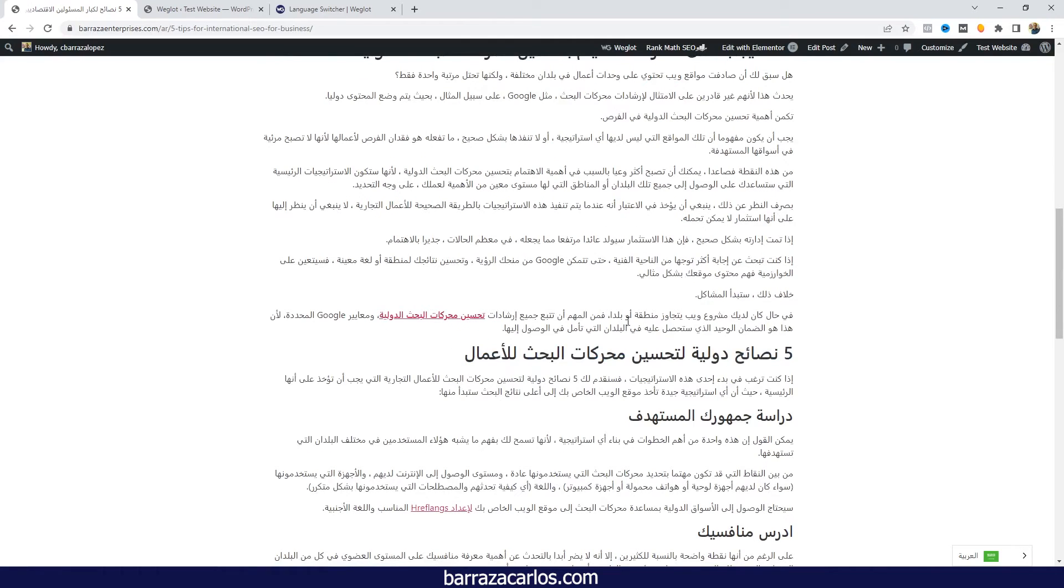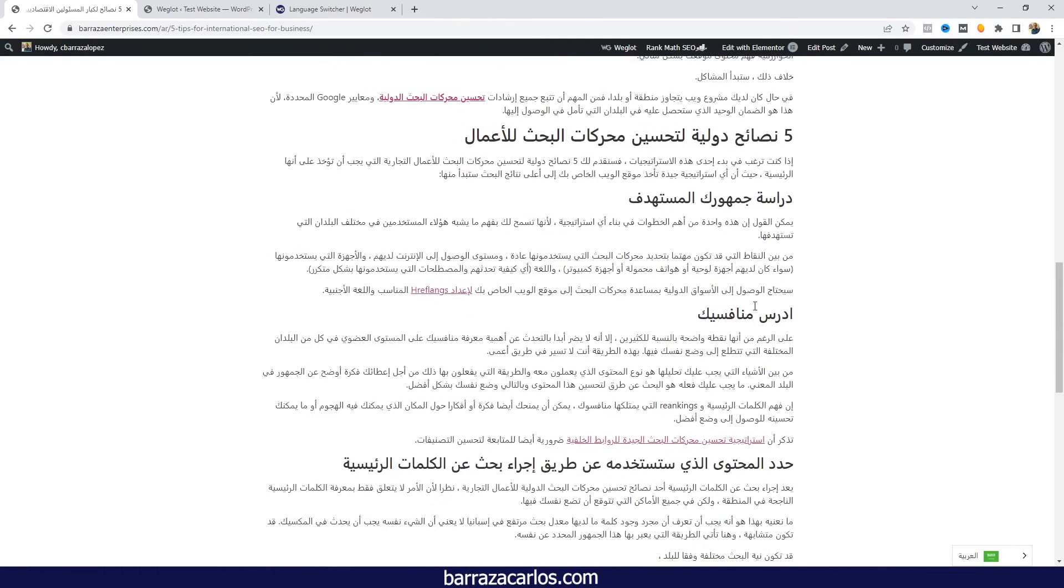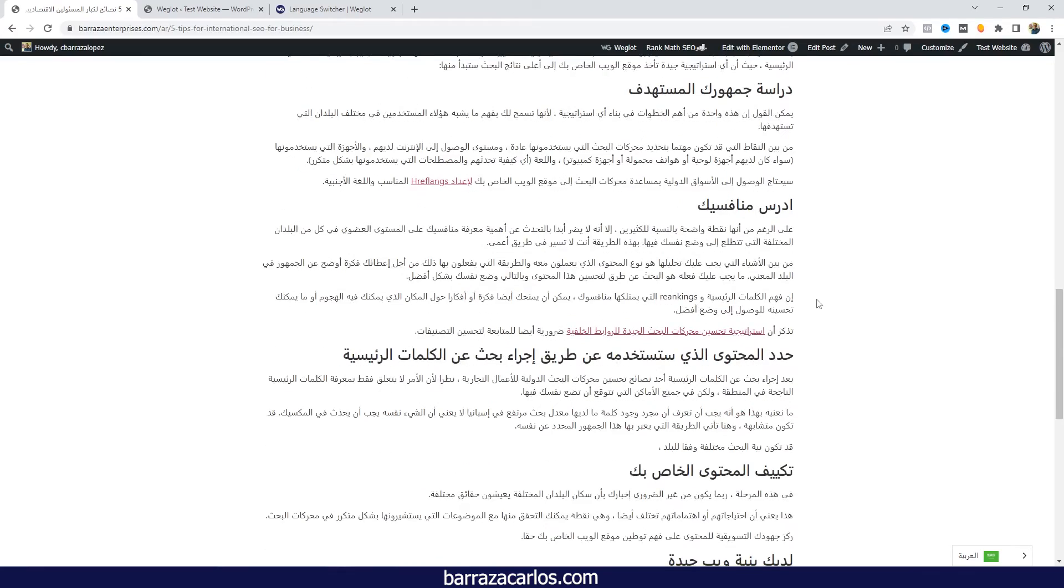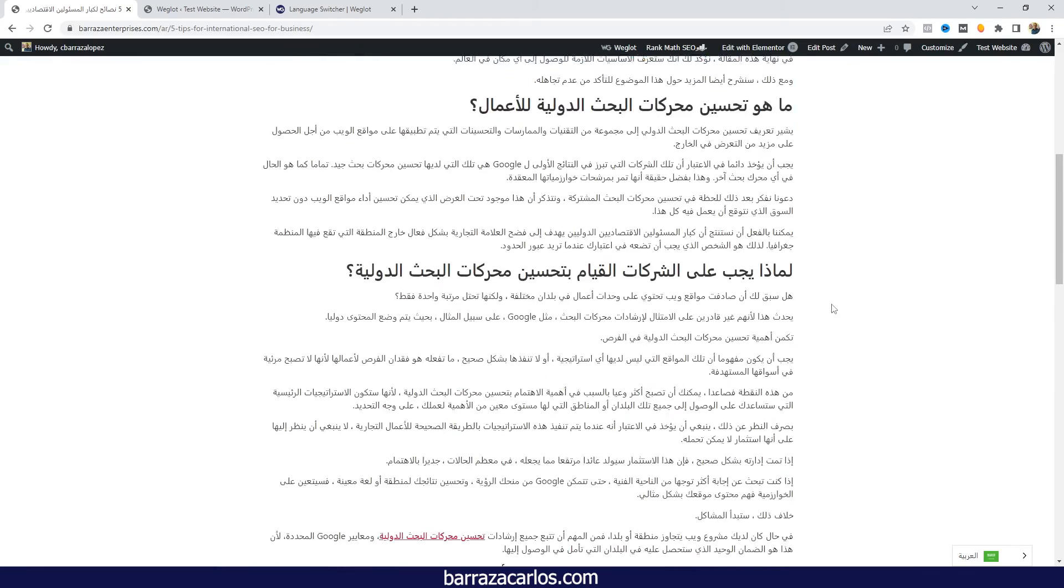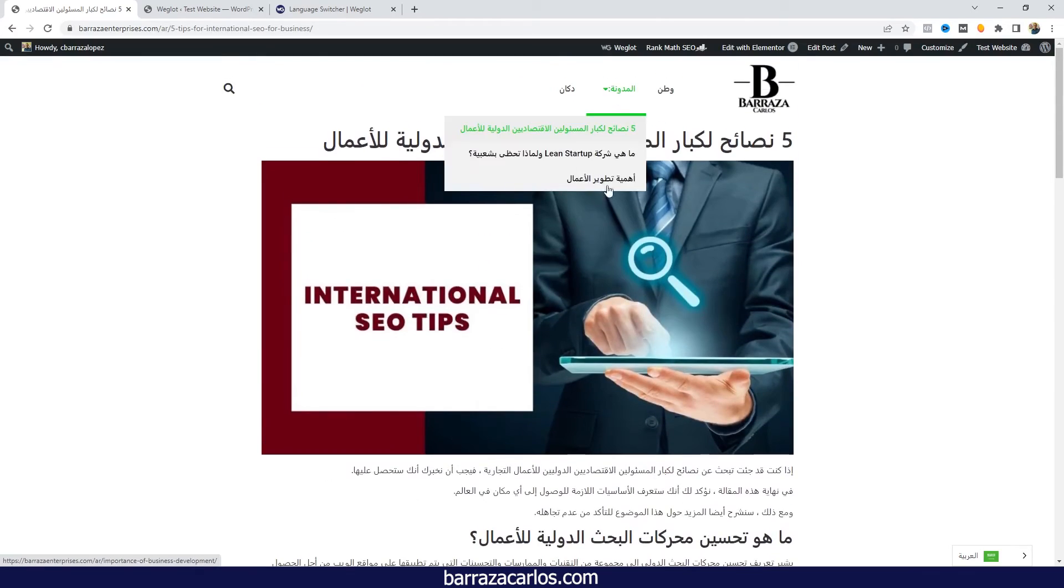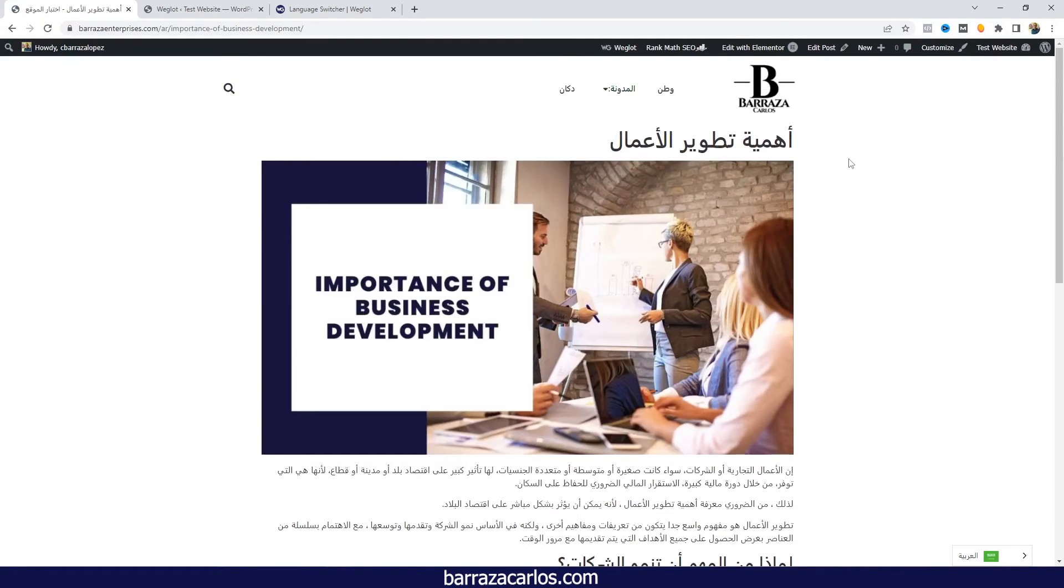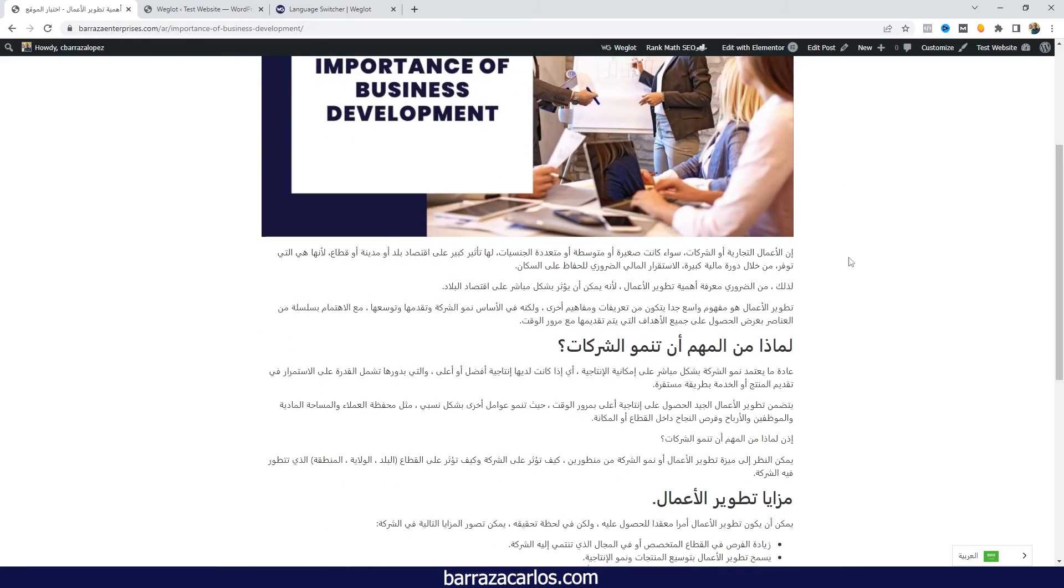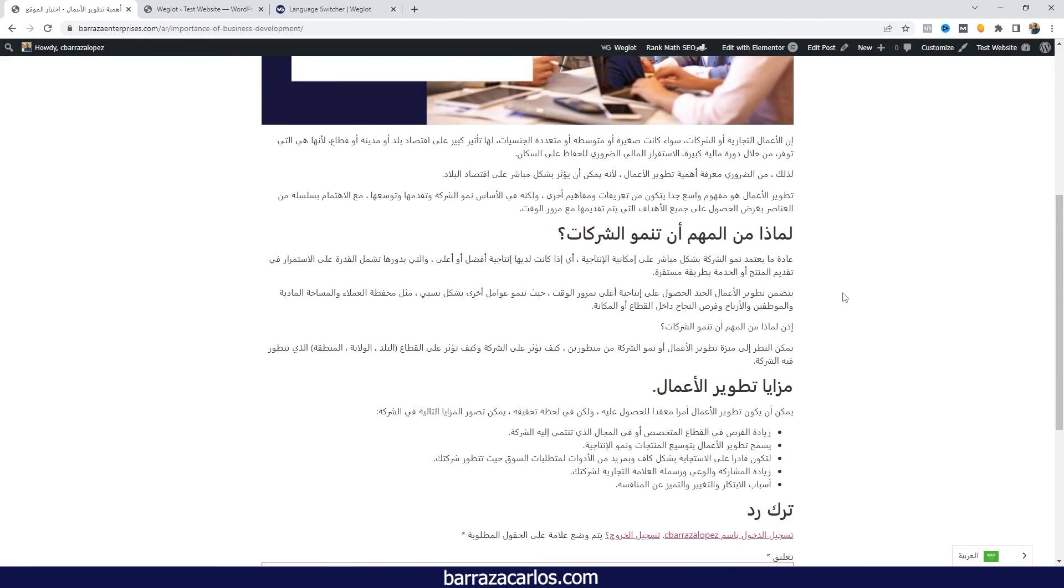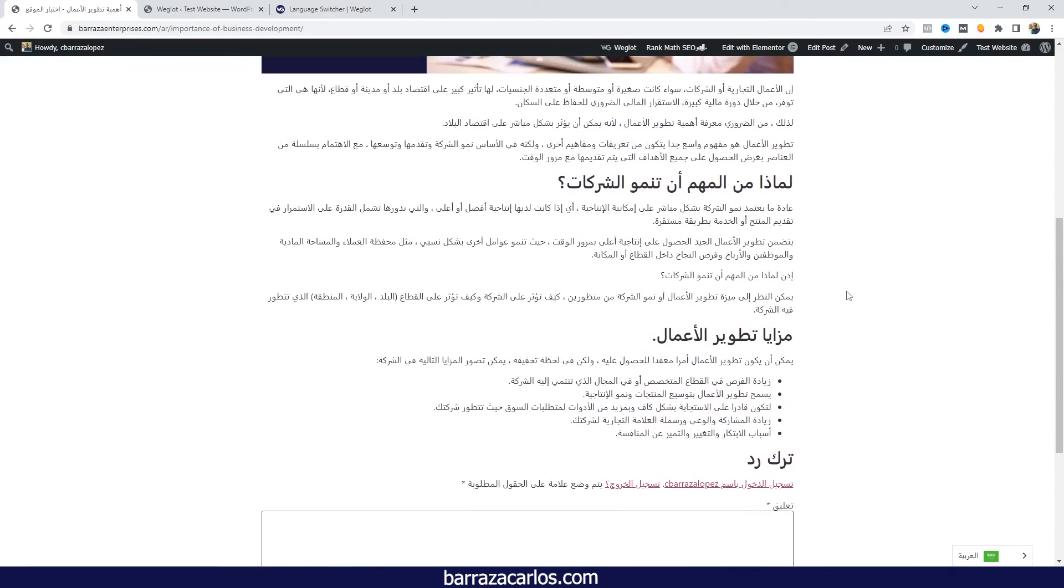Probably there might be some stuff, some grammar, probably some words that are not really accurate, but in case that you want to rely on the Weglot Arabic, it's also a really fast option to do the translation.